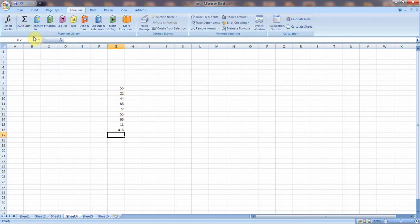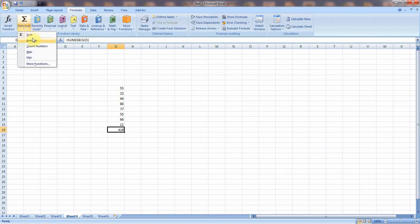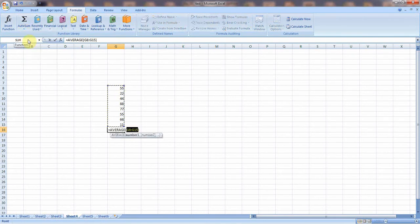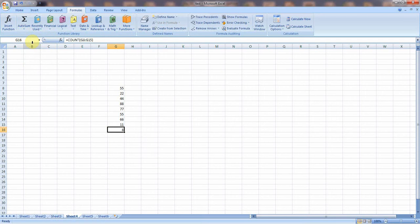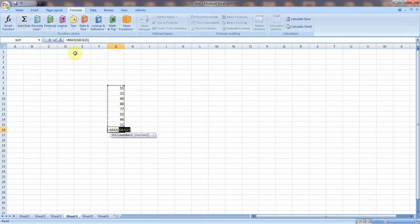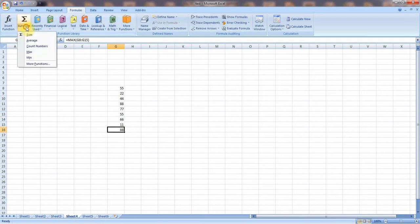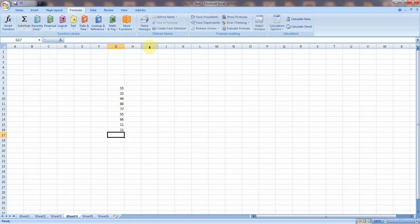Apart from Sum, there are a number of other formulas. I will click the cell, then Auto Sum — select Sum and press Enter to get the total. For Average, click Average and press Enter to get the average. For Count Numbers, click Count Numbers to get a count. Then there is Maximum to get the highest number, and Minimum to get the lowest number.